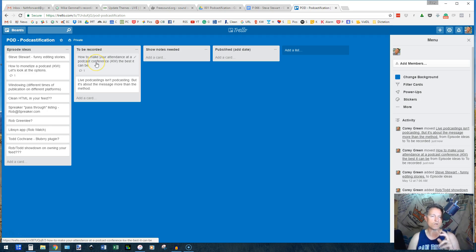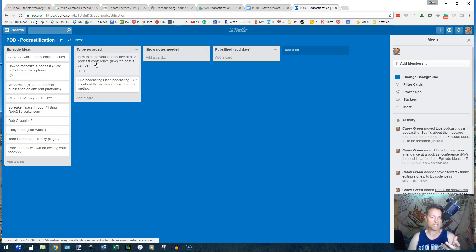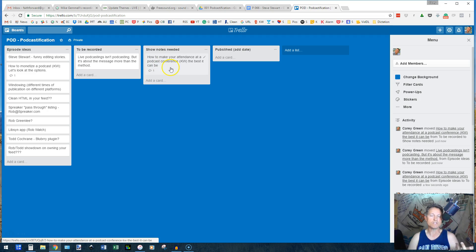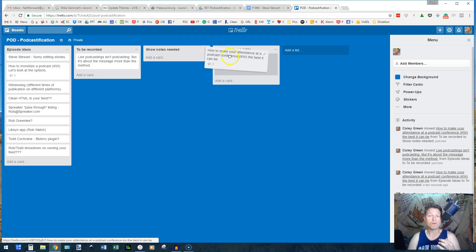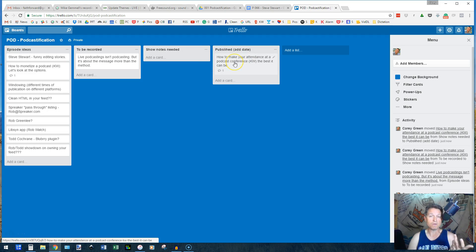Then once I've recorded it, I move it over here, show notes needed. Once that's all done, and I've actually finished all my work, I just move it into the publish category.